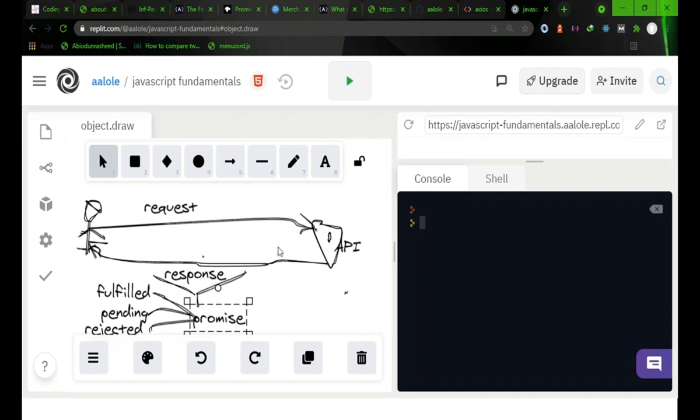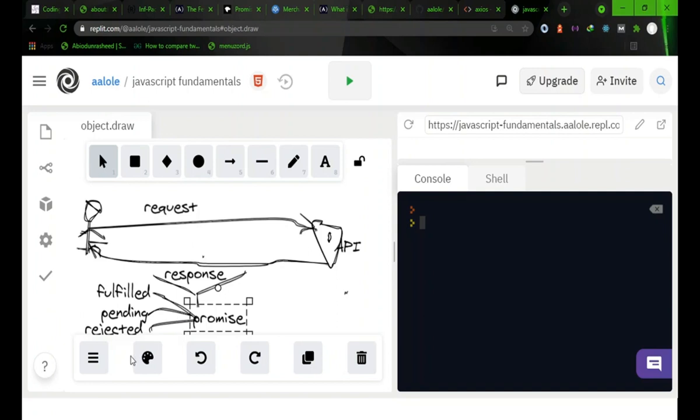For some reason, maybe network or the way your function is constructed, you are expecting a promise, you are expecting data, and that data is not coming on time. So it's not fulfilled and it's not rejected. That kind of promise, at that state, is called pending. It means you are yet to get an okay response or a not okay response.